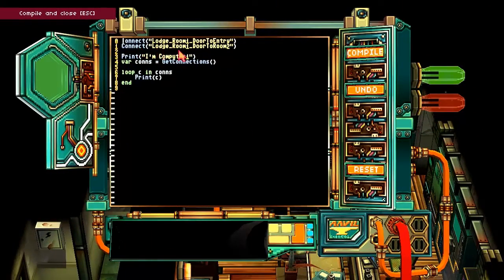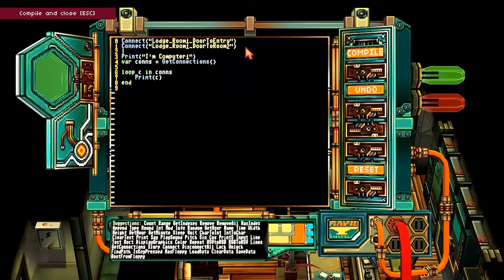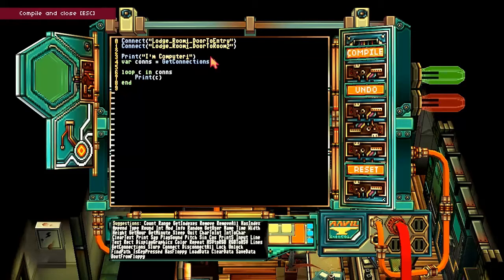Connect. Lodge room one, door to room two. Account, has index, append, type, round, rod, info, random, get user name, time, width, height, get hour. I'm reading through the things in the bottom. Get connections, connect, disconnect all, lock, unlock, find path, is key pressed. Connect. Lodge room one, door to room two. That's weird.